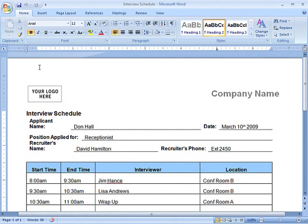Sending a document around for review is often a necessary step, but merging multiple reviewers' feedback into one version can be a lot of work.